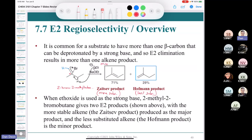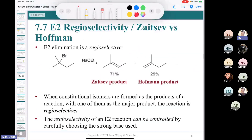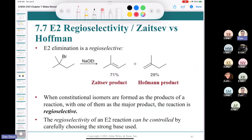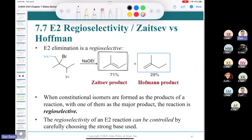If you're thinking that you'll always make the most substituted alkene as the major product — not so fast, because it doesn't always work that way. Sometimes the less substituted product is the major product, and that depends on the choice of base. This is called regioselectivity — being selective for which beta proton is removed.